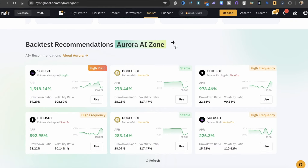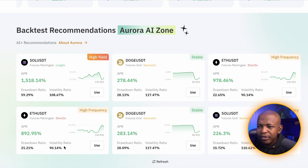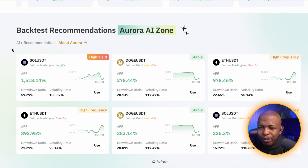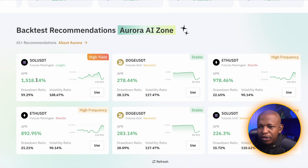I'm going to put $500 each into each of these categories, and next week I'll do a follow-up video so you can see how much I've made. I'll do High Yield, Stable, and High Frequency for the SOL pair, and it's good to keep testing to know what works best.